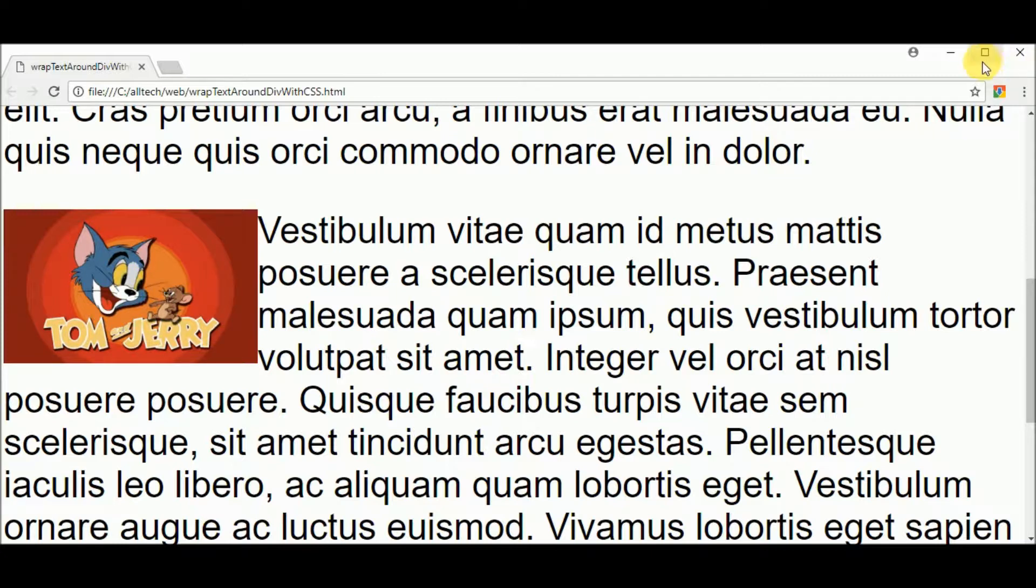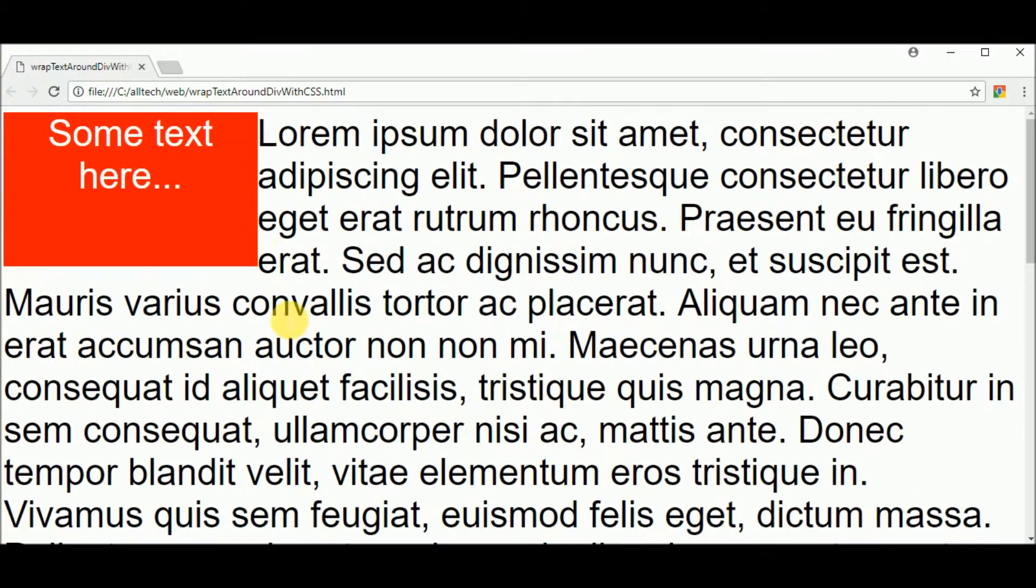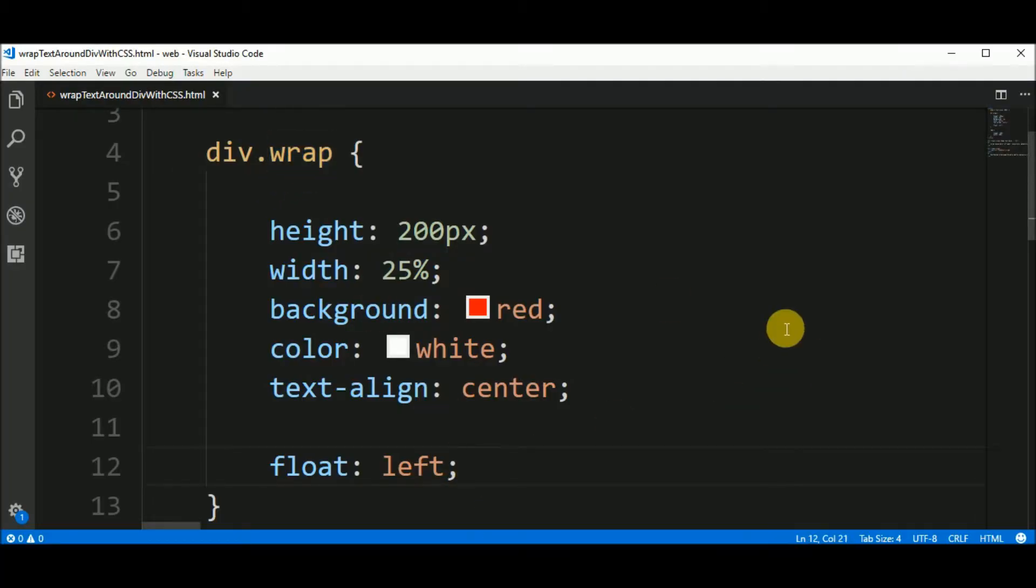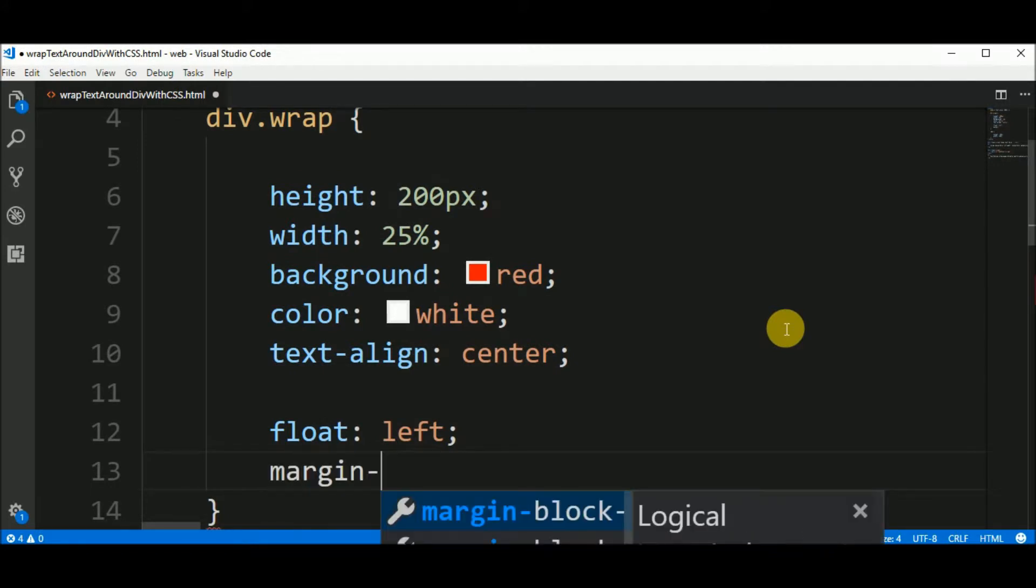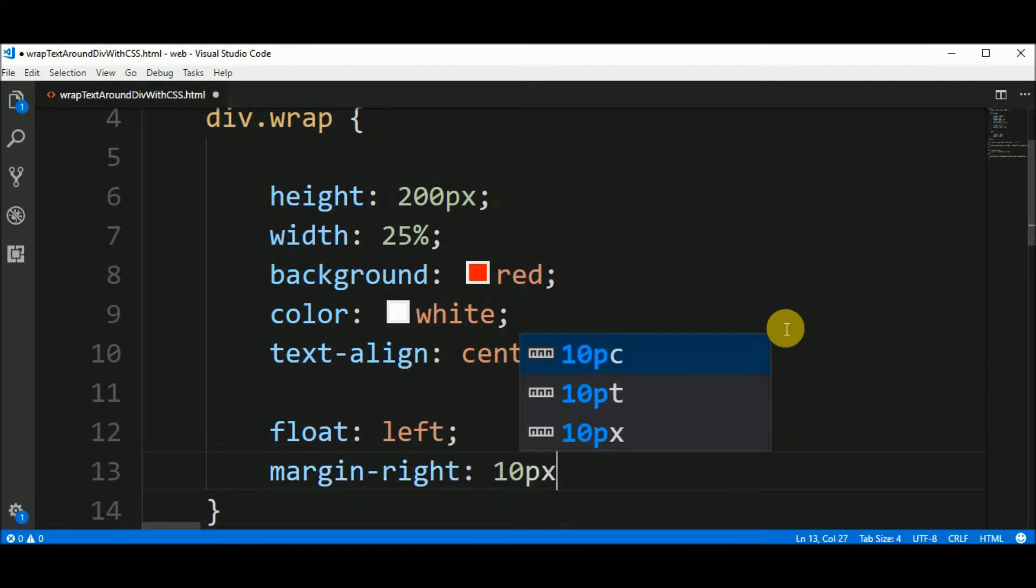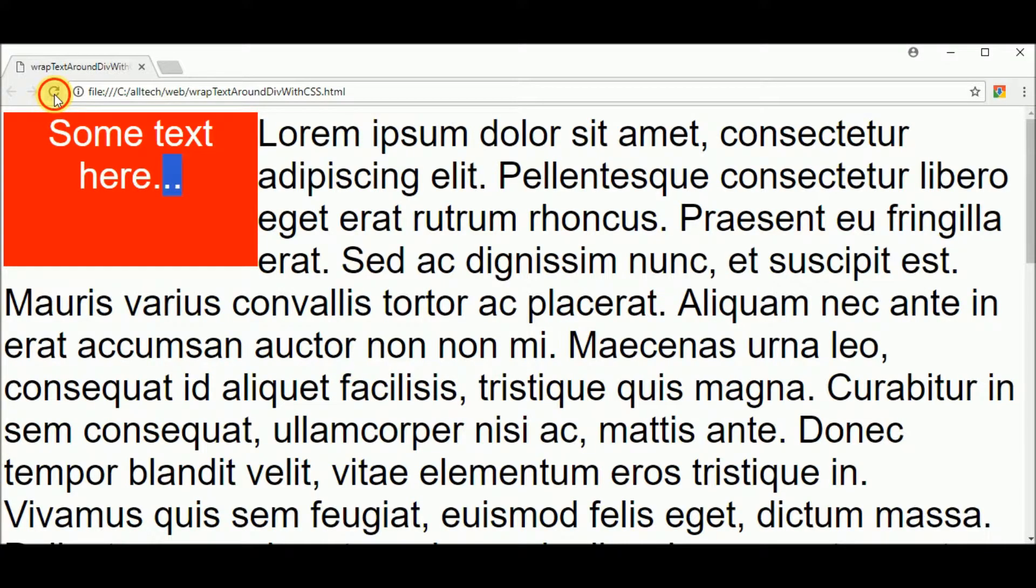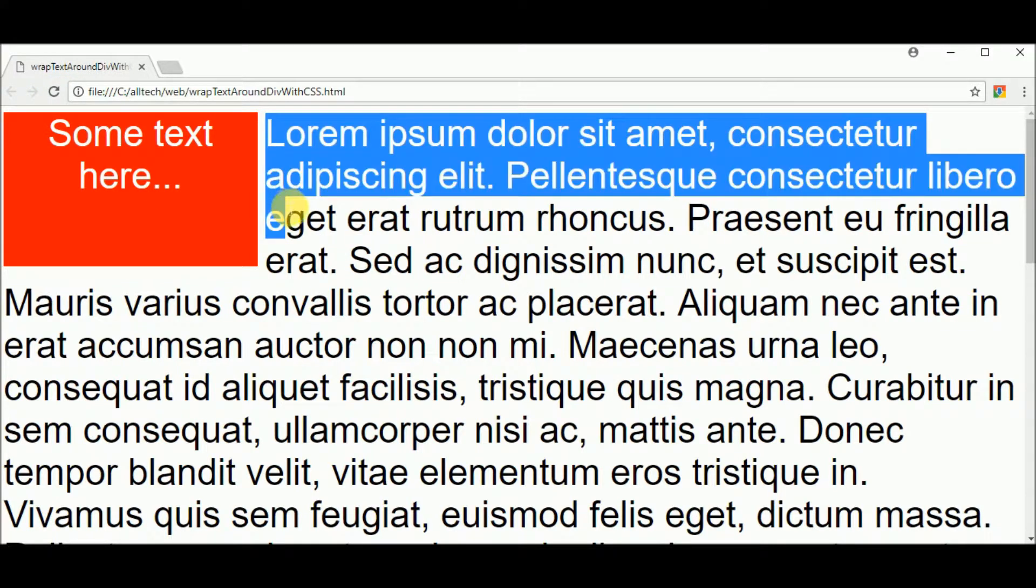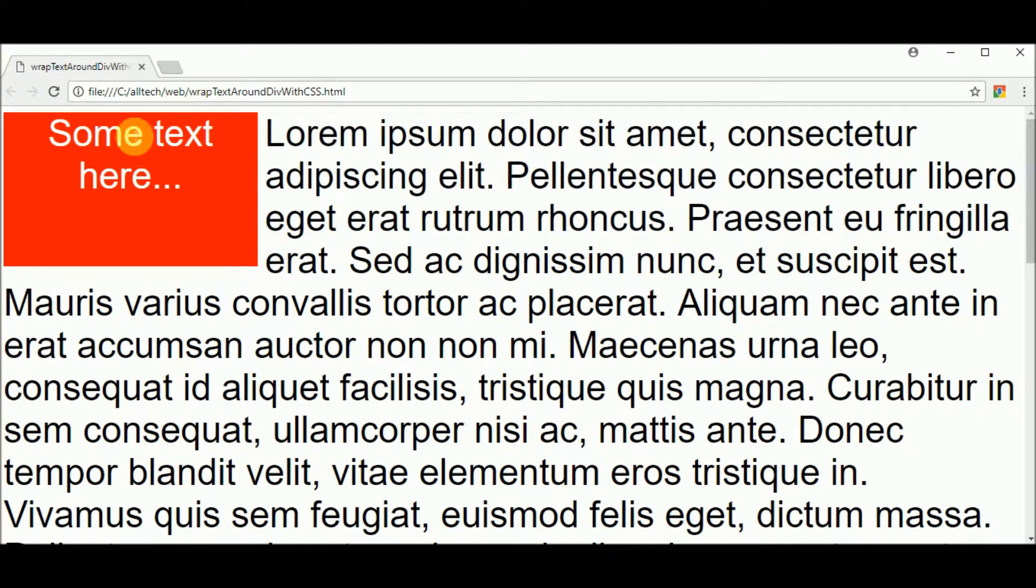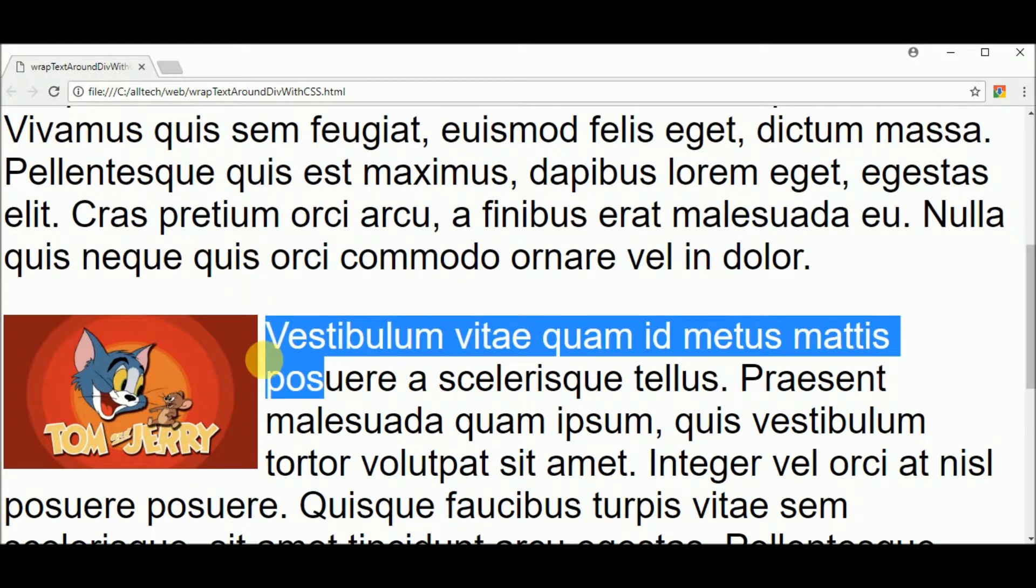Now I want to give some more space here between the text and the image and the text and this box. Go here to the wrap class and say margin right should be 10 pixels. We have more space between the text and the box. Also more space between the text and the image.